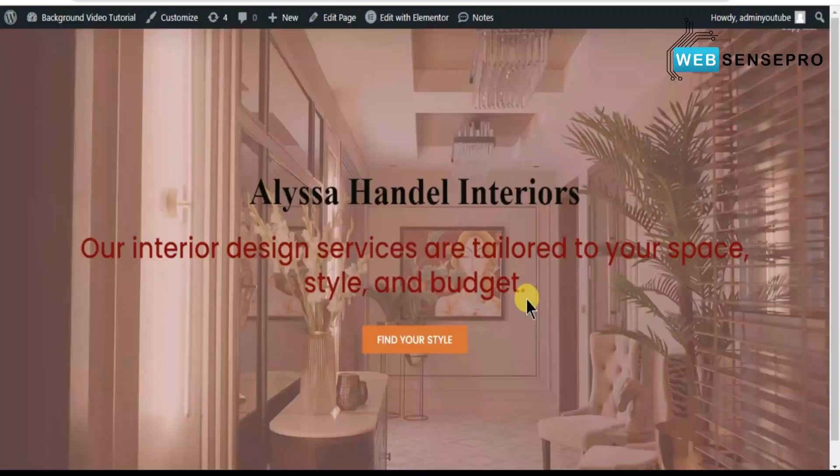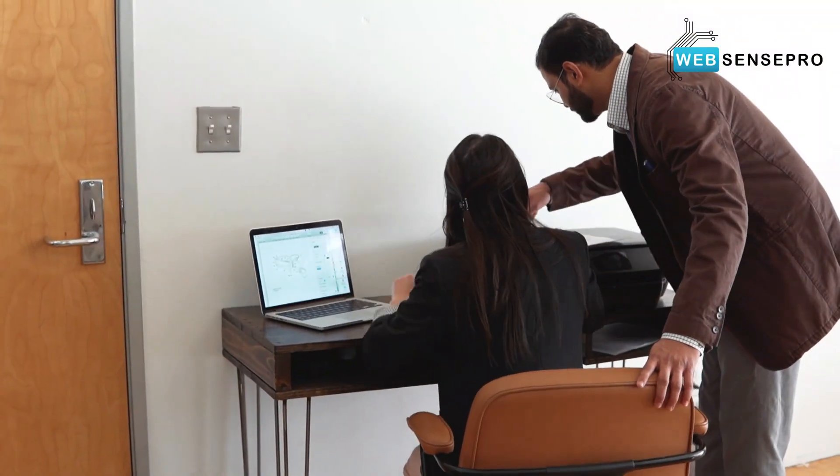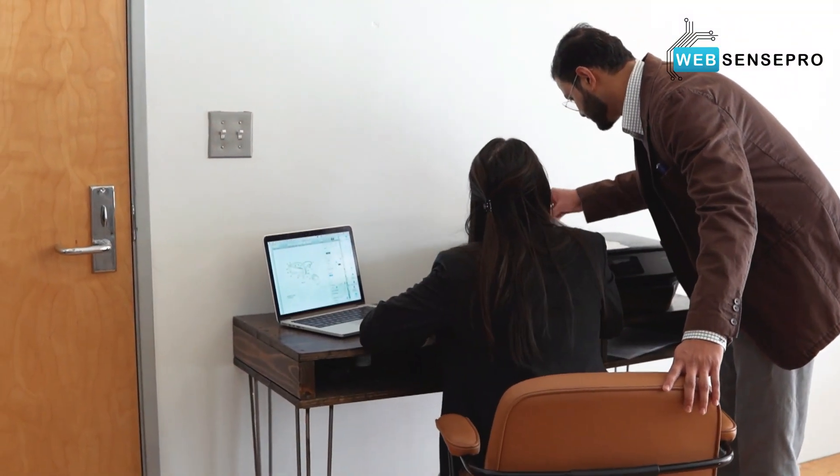Hi guys, welcome to WebSense Pro. Welcome to another WordPress and Elementor tutorial. In this video, you will learn how to add video as a background to your sections and containers in Elementor. If you are a beginner level Elementor learner, you can simply watch this video and learn how to add video to your backgrounds. So without further ado, let's get into the screen.